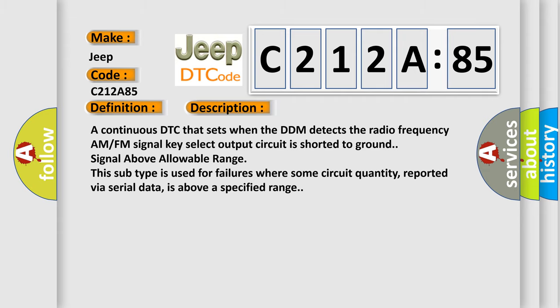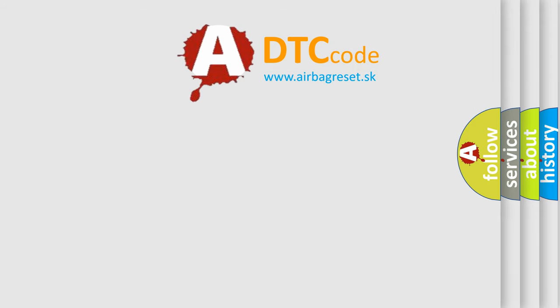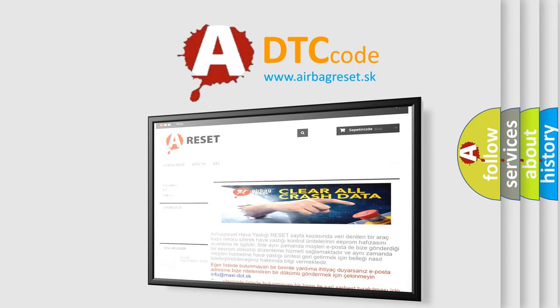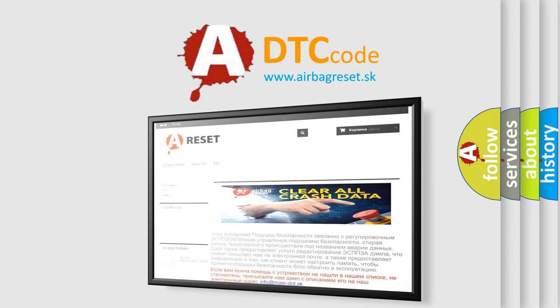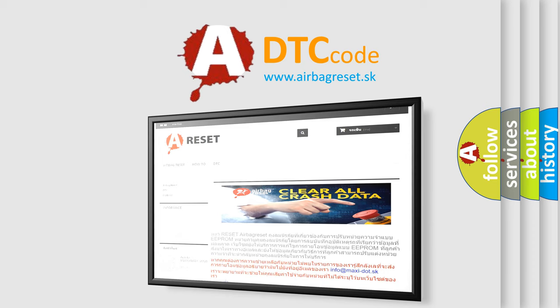The Airbag Reset website aims to provide information in 52 languages. Thank you for your attention and stay tuned for the next video.